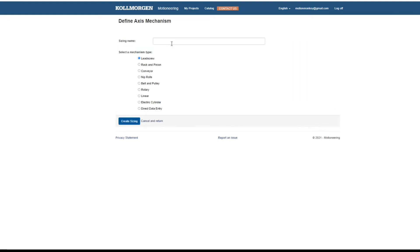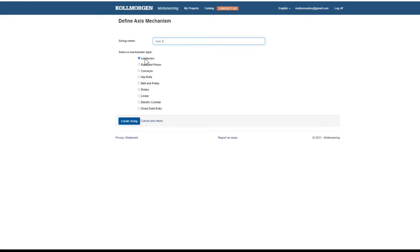First, we give the new mechanism a name. In this example, we will simply call it Axis 1. The different axes are located under Select a Mechanism Type. In our example, Axis 1 will be a lead screw. Click on Create Sizing.